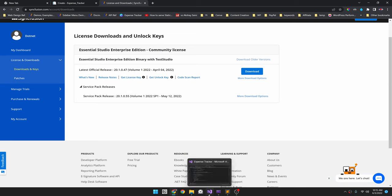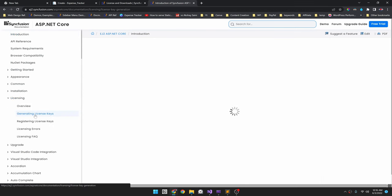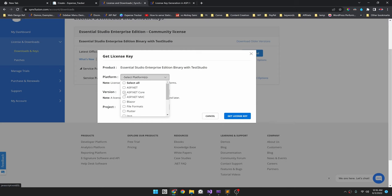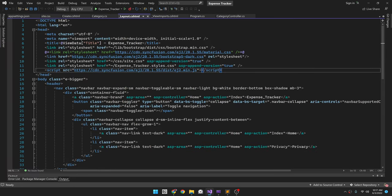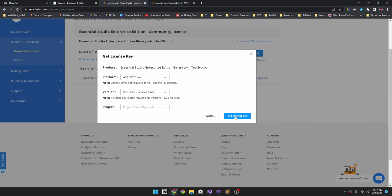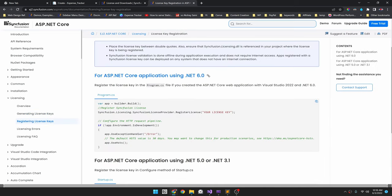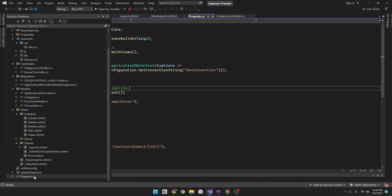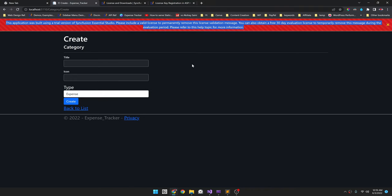We'll use the license keys here to configure the app. The documentation guides you through the process under the licensing section. First we need to generate the license key by selecting 'Get License Key', specifying the platform as ASP.NET Core, and selecting the version that we are using — which is clearly mentioned inside the CDN reference in the layout page. Make sure to select the same version from the dropdown, then click 'Get License Key'. Now we have the generated license. To register it, for .NET 6 we copy the registration line and paste it inside the program.cs file, then paste in the license key. Build the project — the license warning is now gone.